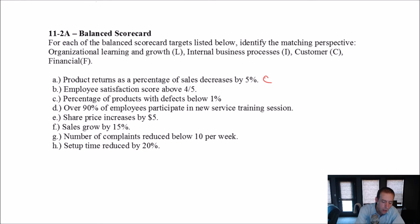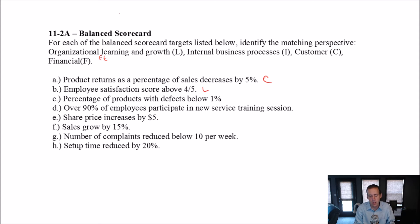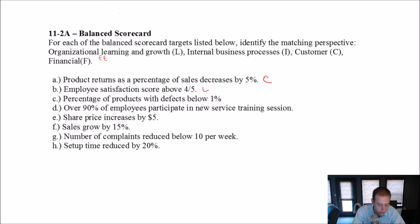Employee satisfaction score. Whenever I think employee, I sometimes even call this organizational learning and growth — employee learning and growth. Think learning and growth whenever you think employee. So this is learning and growth. Our employees are happier, it means they're staying with the company longer, they're learning and growing more with the company. This is organizational learning and growth.